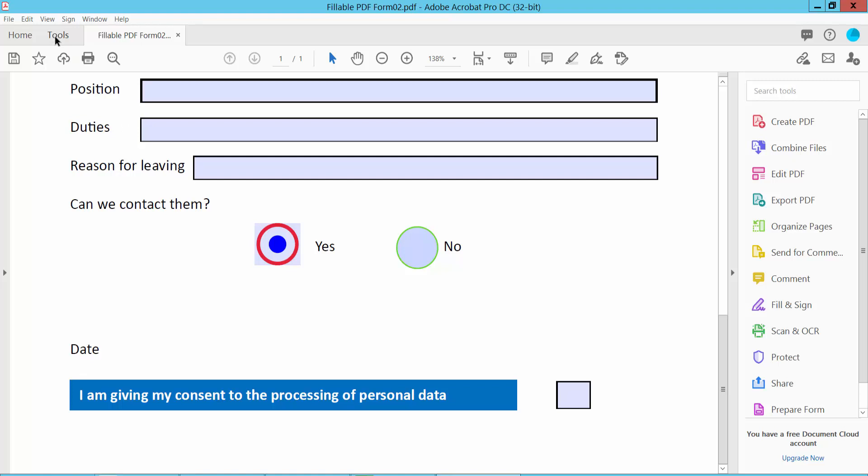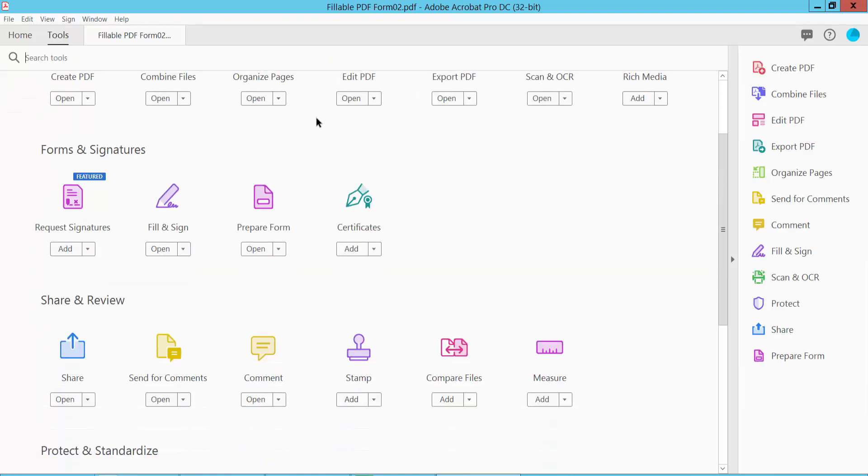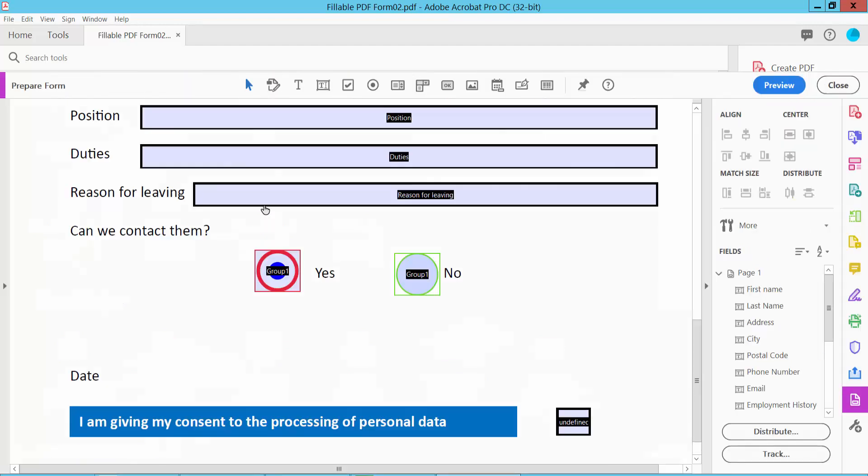Click the Tools option and then scroll down. Here we will find the Prepare Form option, click here.